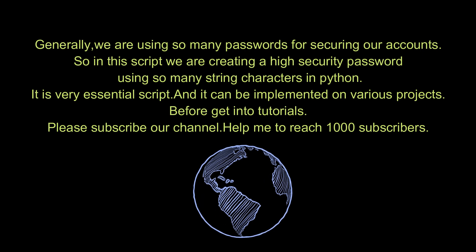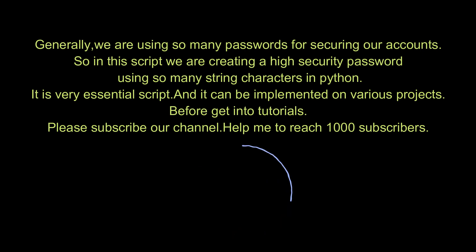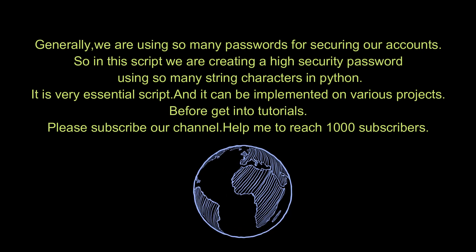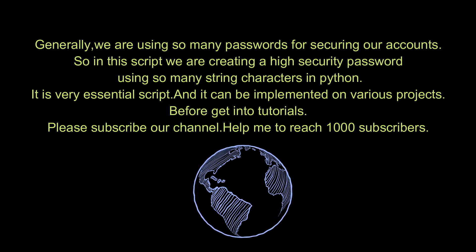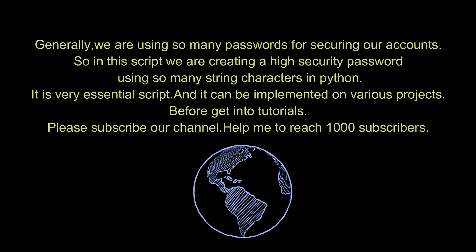Before get into tutorials, please subscribe our channel, help me to reach 1000 subscribers.